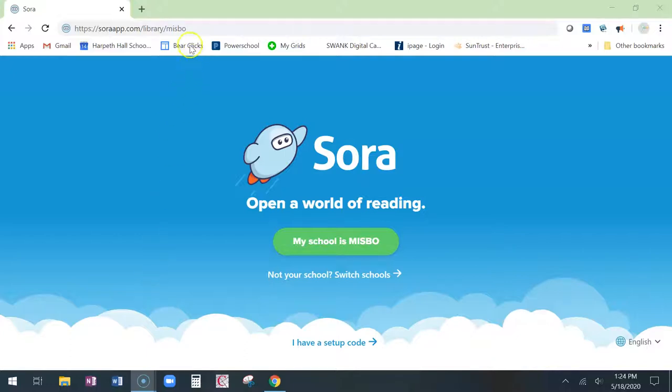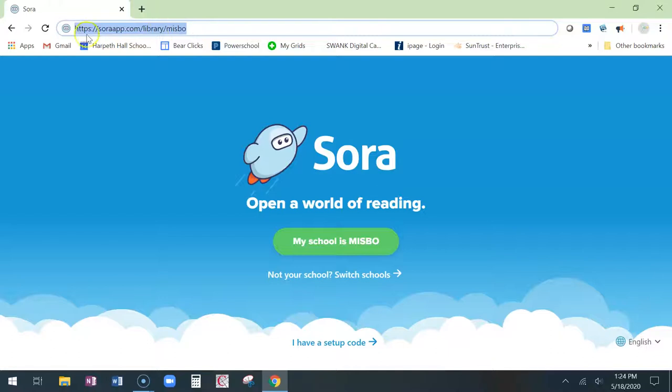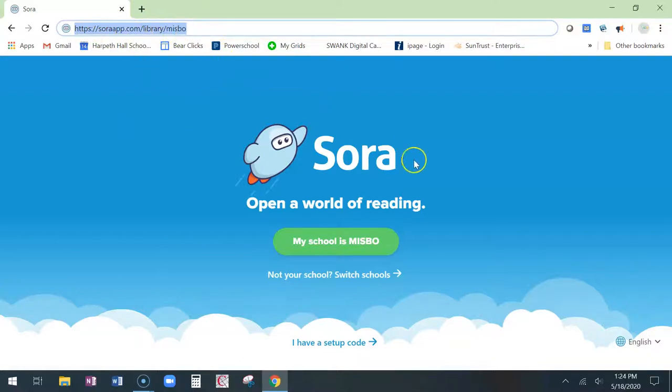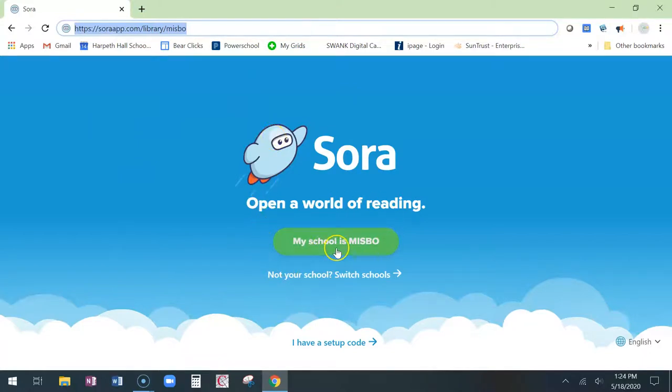You're going to start off on this link, which we are sending to you. So it's soraapp.com slash library slash mizbo. Mizbo is our collection. So you're going to see Sora, the icon here, and I'm going to click on this.